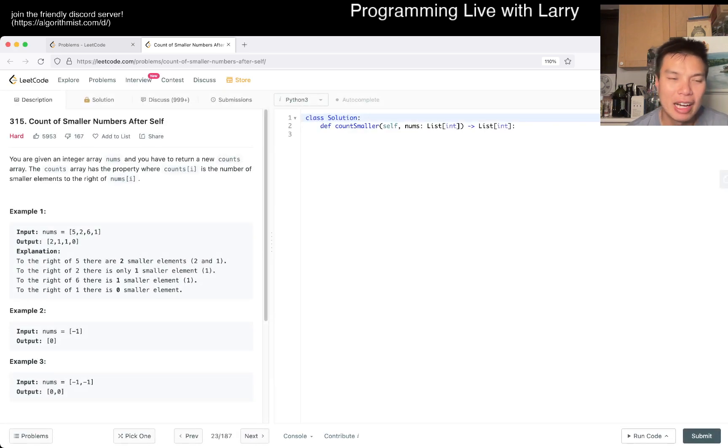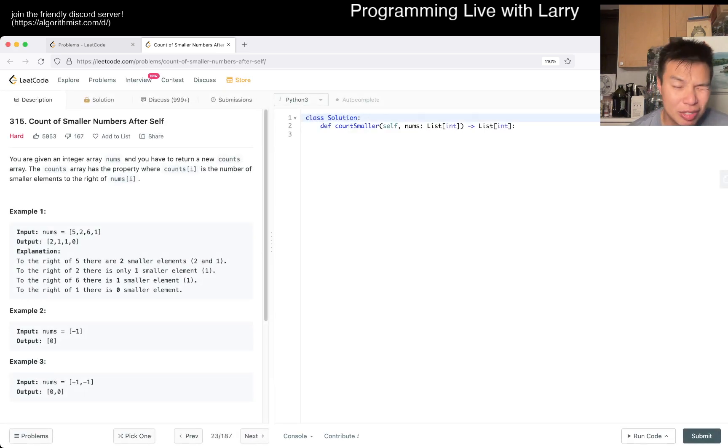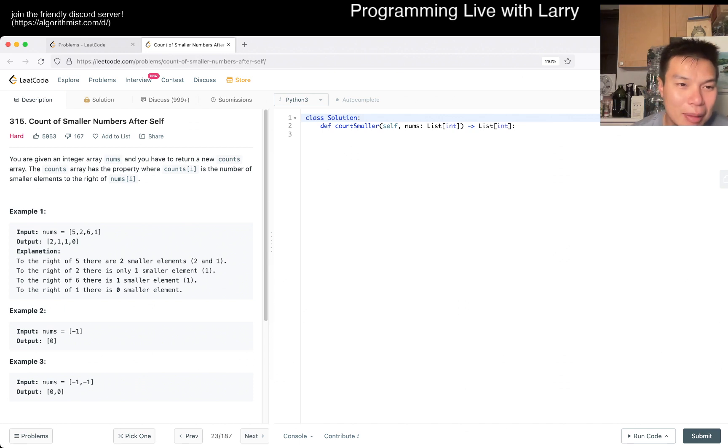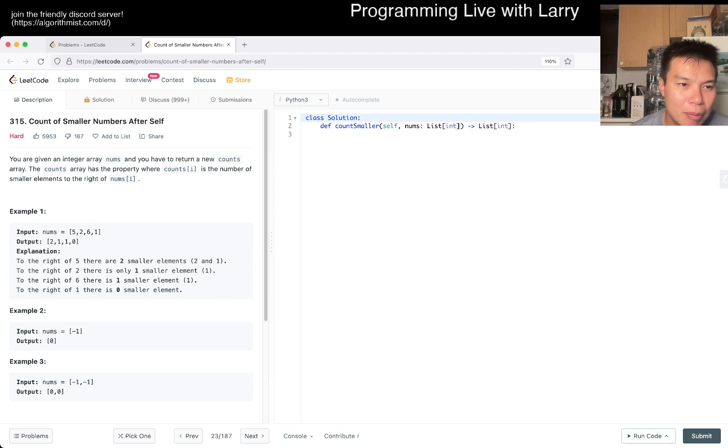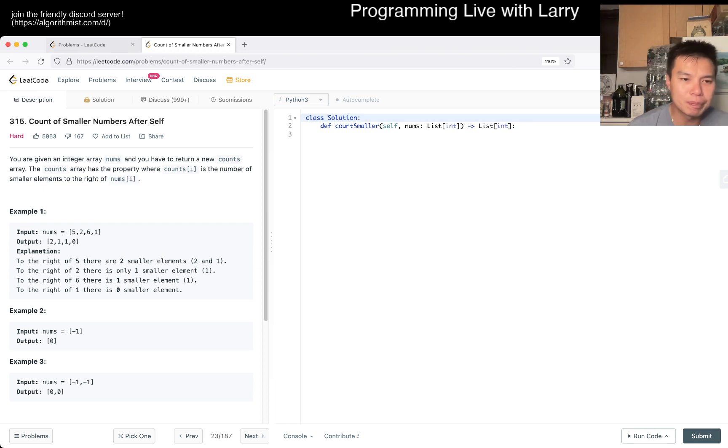Let me know what you think about today's problem. Count of smaller numbers after self. You're given a nums array and you're returning a new count where it counts as the number of smaller elements to the right of nums array.